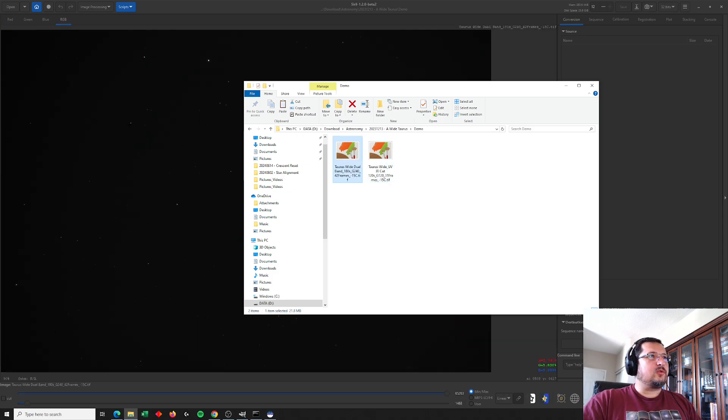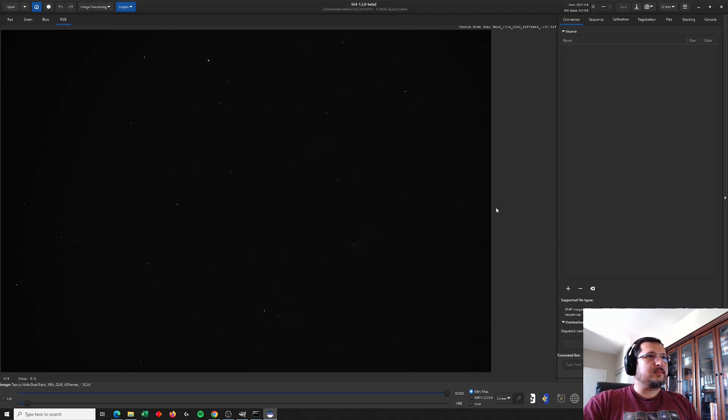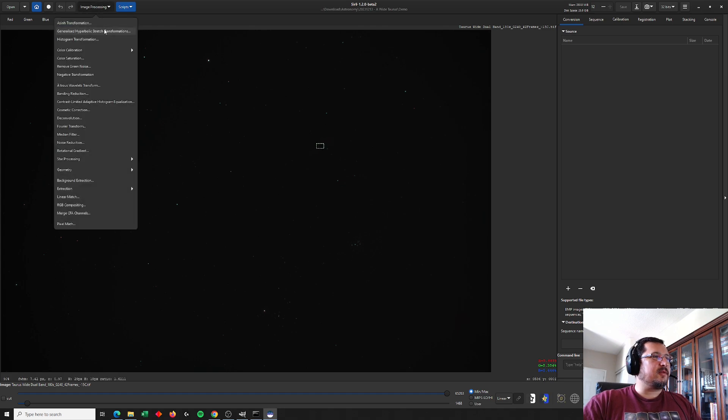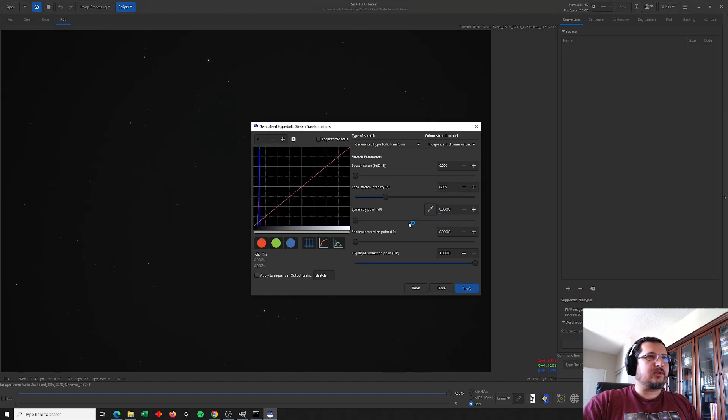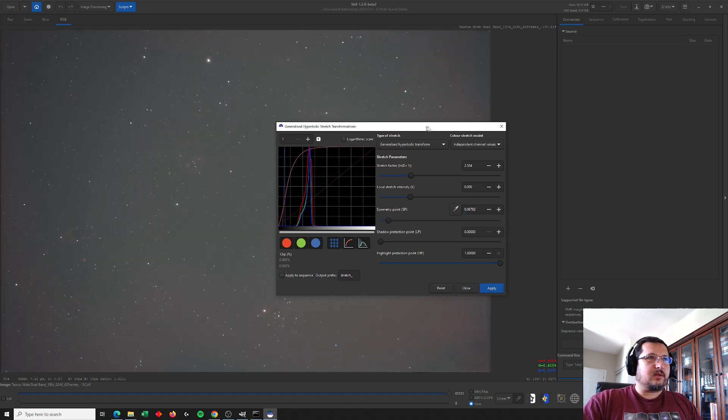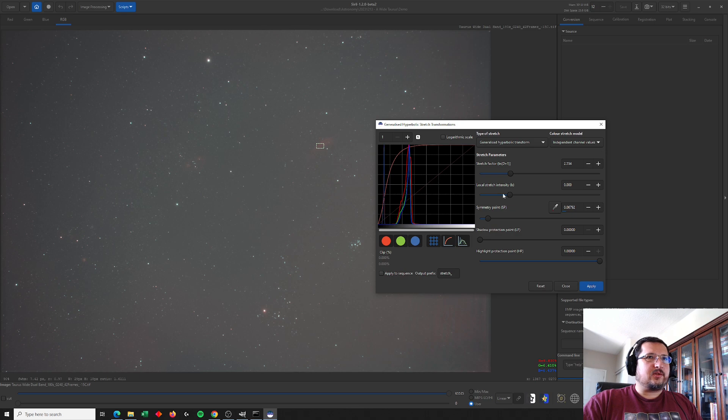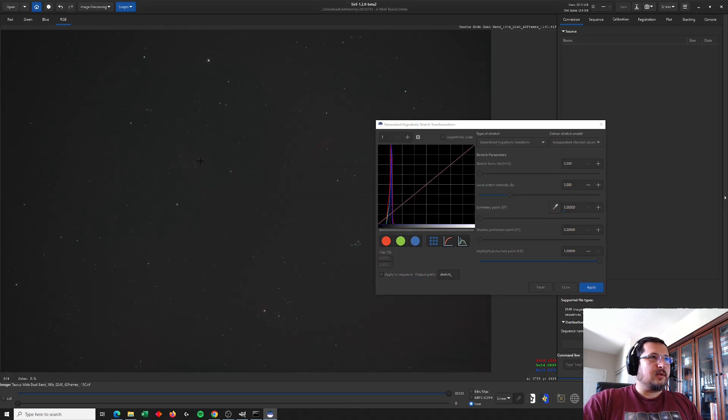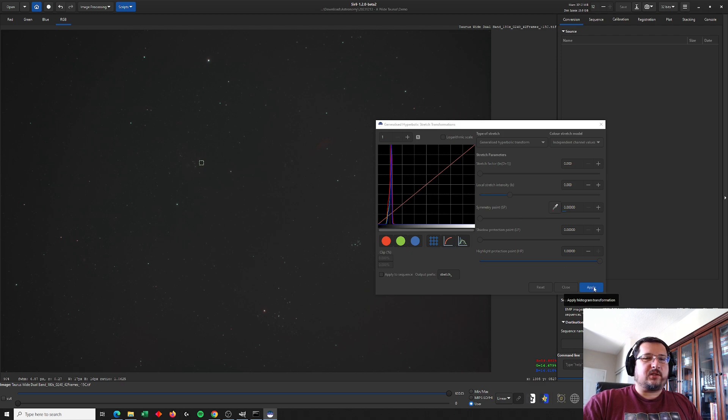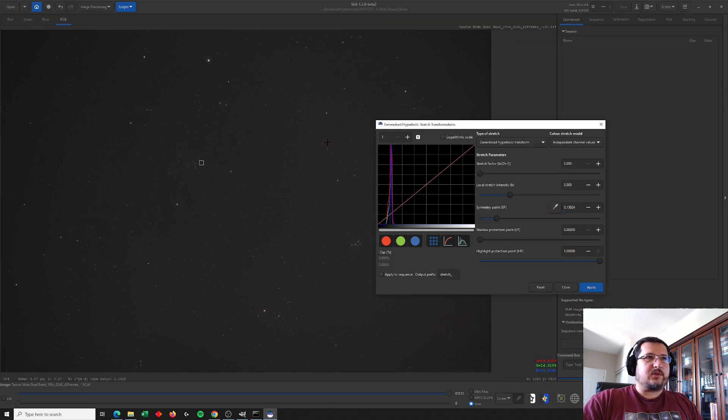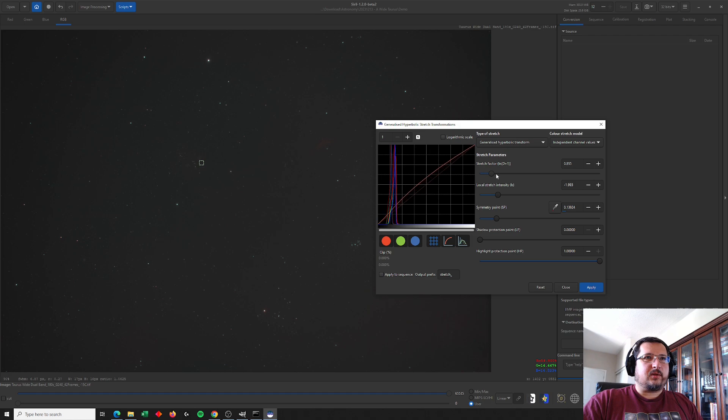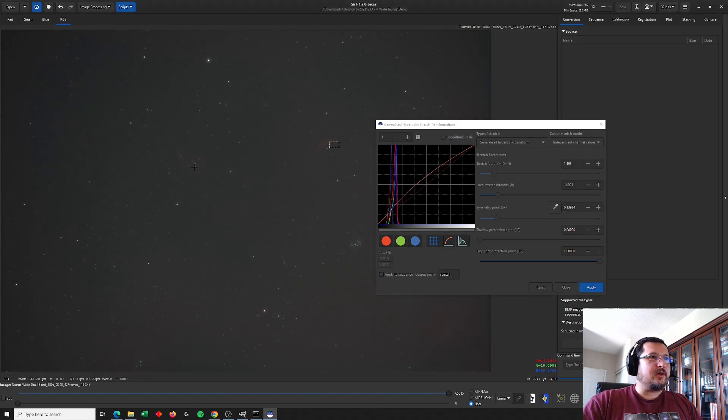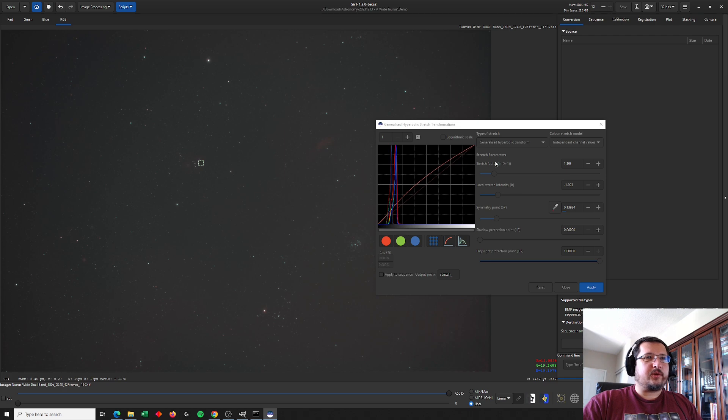Starting with a dual band filter, I'm just going to quickly stretch both of these images to expose some of the nebulosity. That is way too much of a stretch. This is an image of the vicinity of Taurus and within Taurus we find the California Nebula. We've got the Flame Nebula over here.